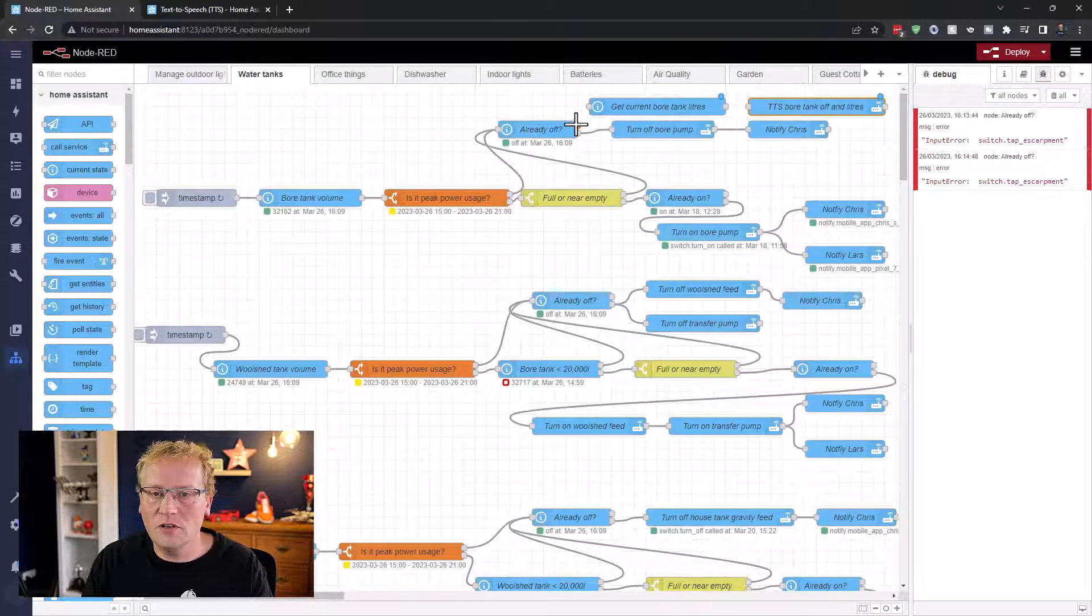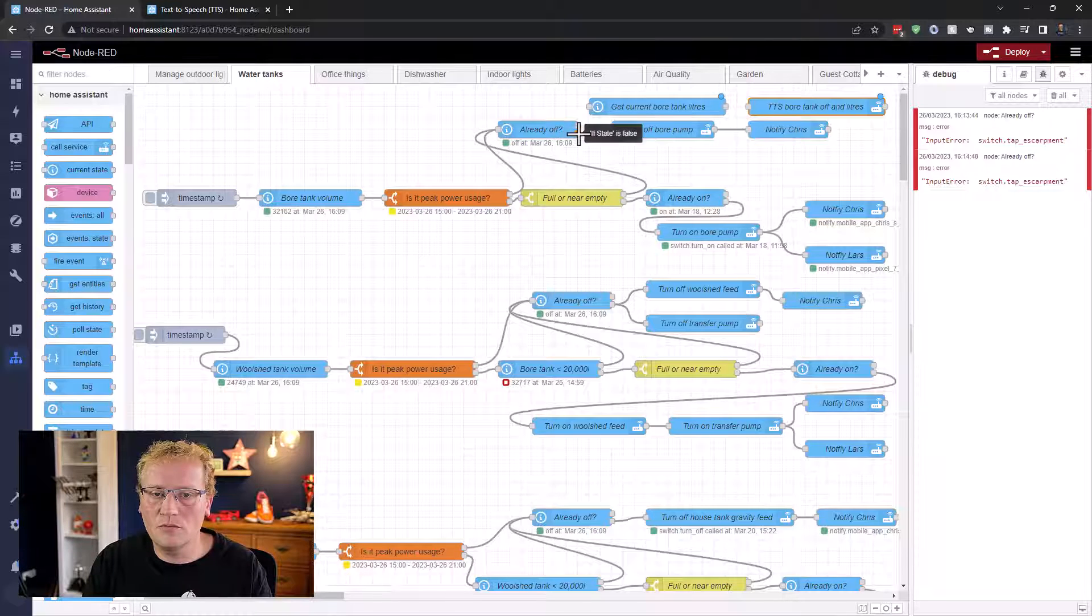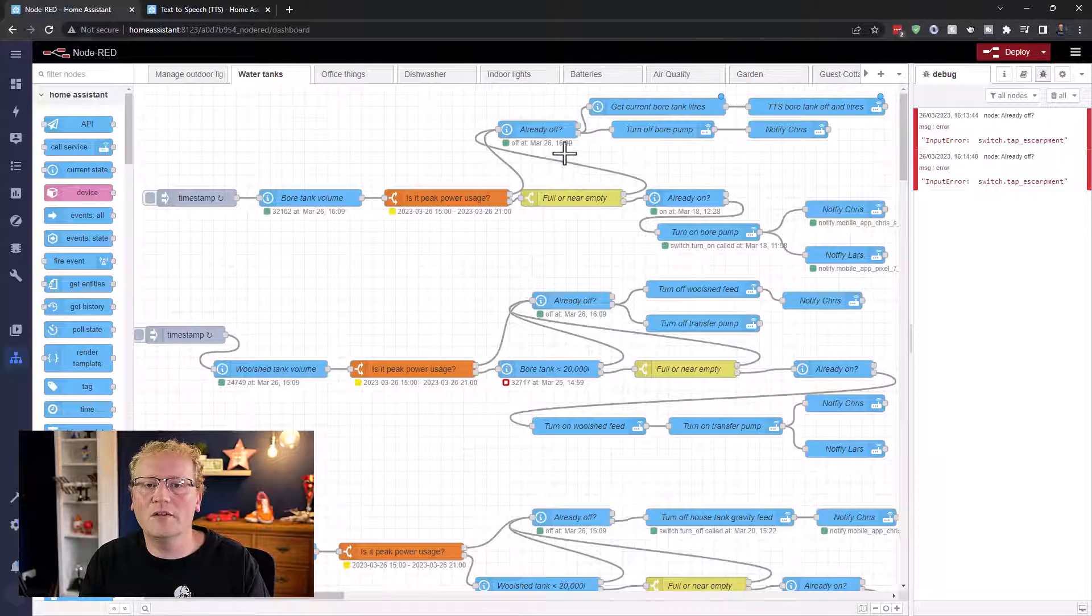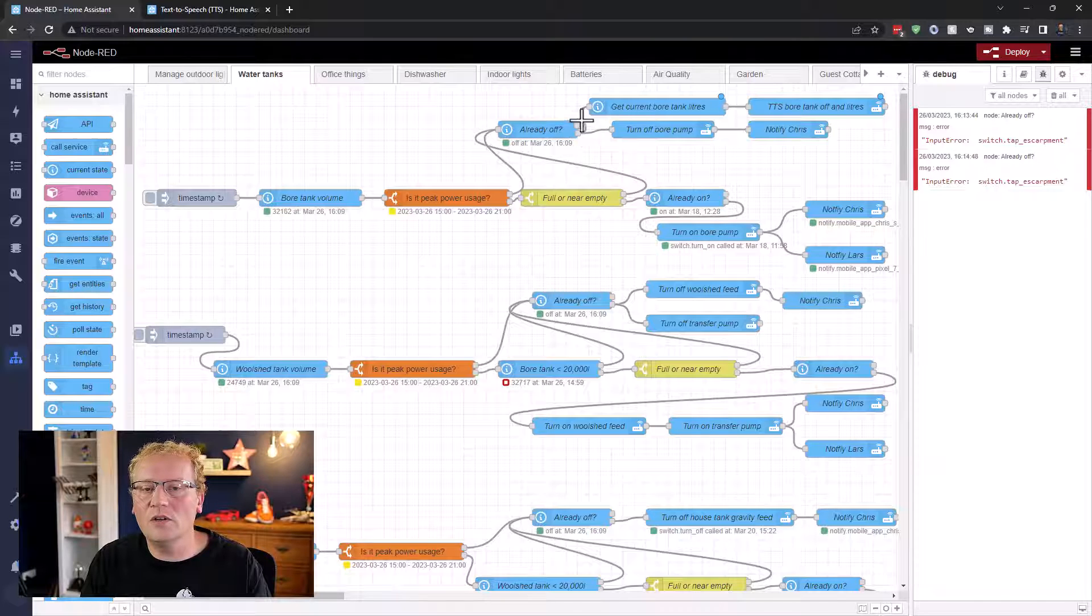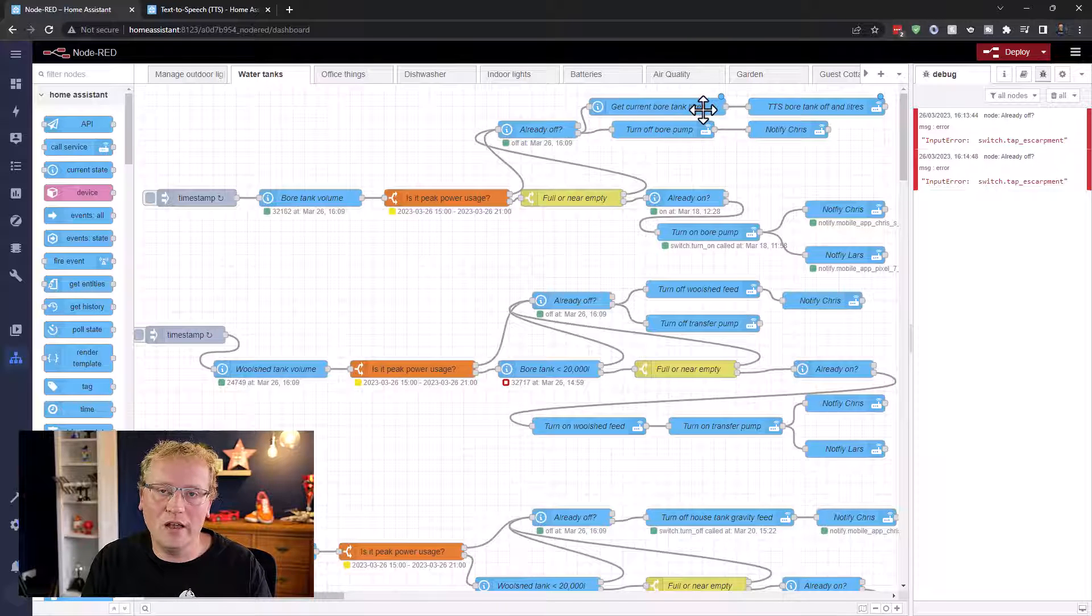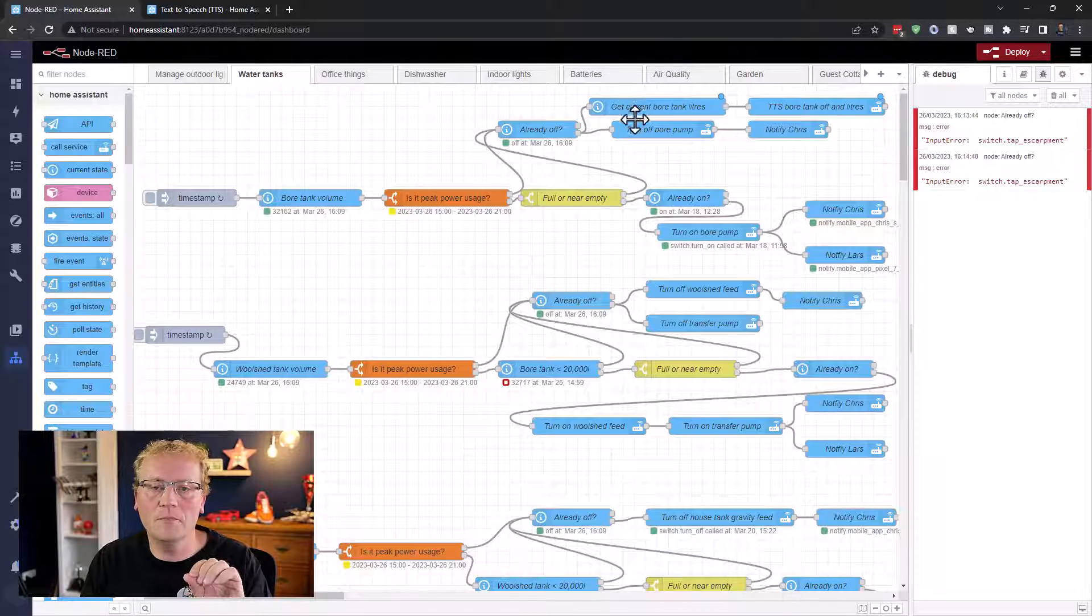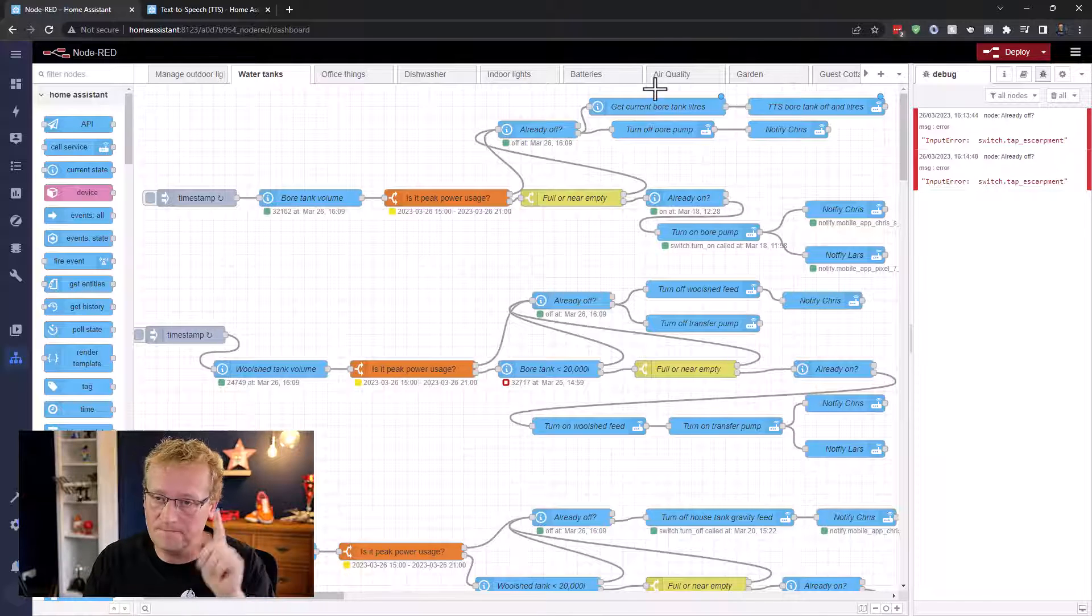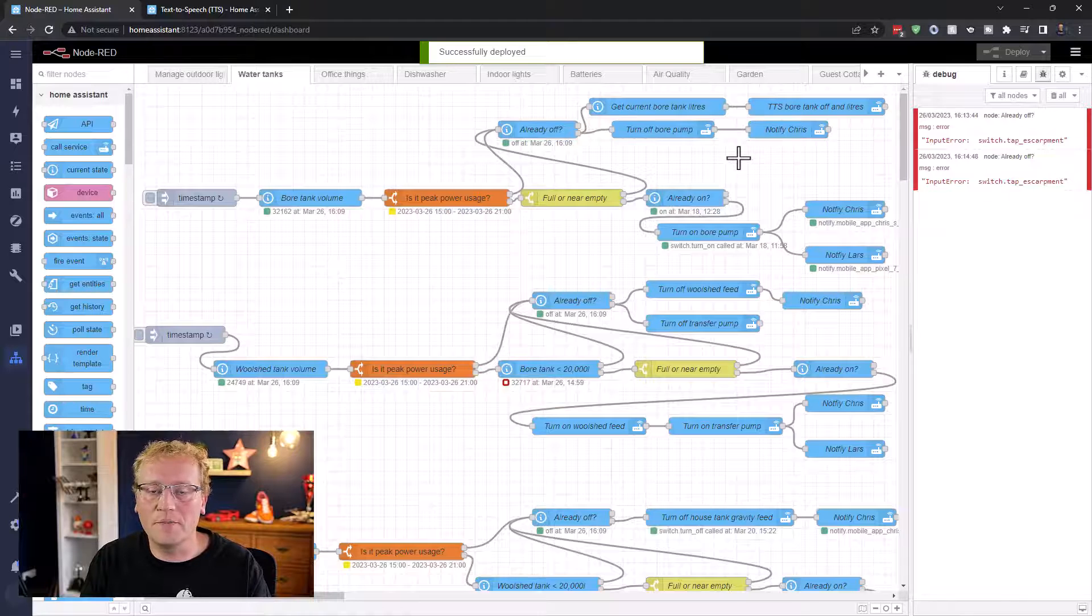And then we can click done. And then we just got to actually put that up here. So there'll be a different flow. So if it's not already off, then we're gonna go through here and turn it off as well as put that text to speech sentence out via the media players. That's it. And don't forget to deploy.